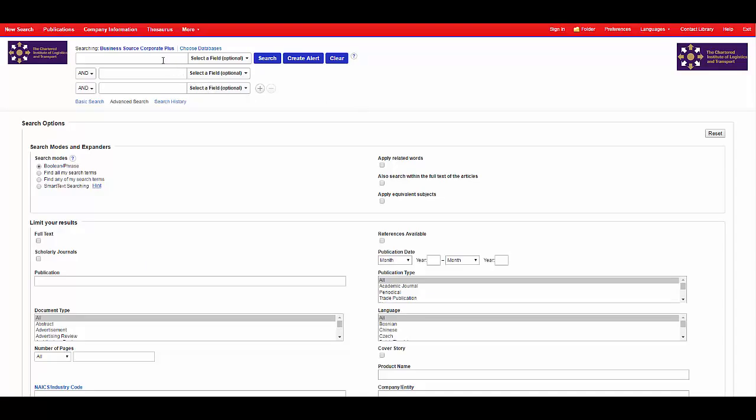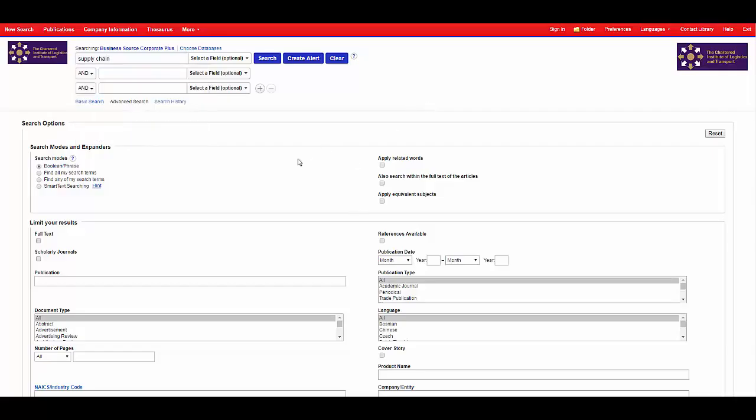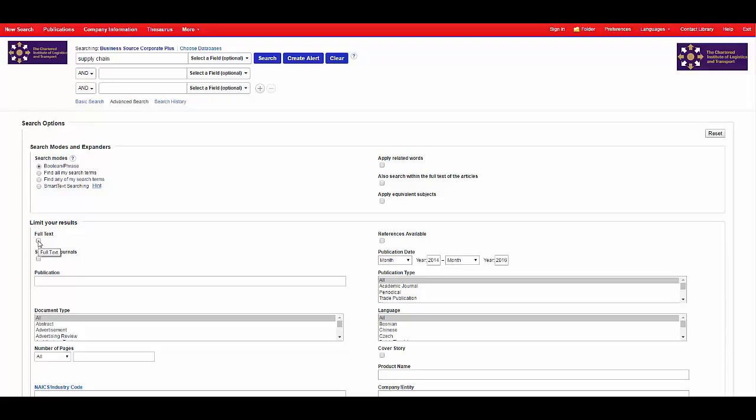In the search boxes at the top of the page type in your keyword. Use the limiters at the bottom of the page to refine your search. It is also advisable to use the full text box here. This will ensure that you will be able to read the article that you find in PDF or HTML.